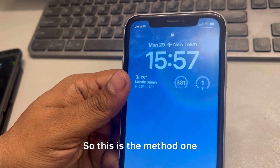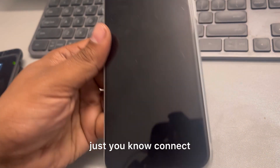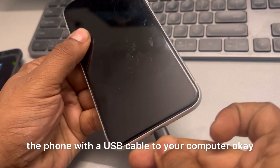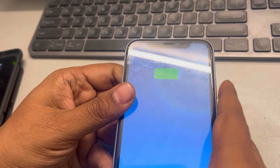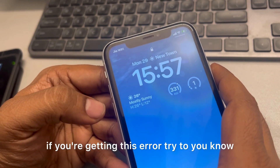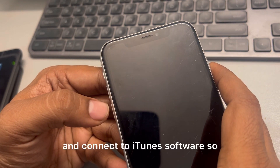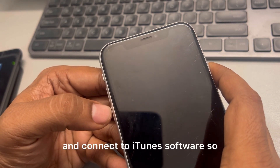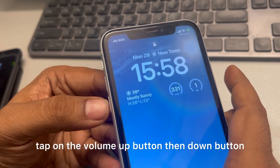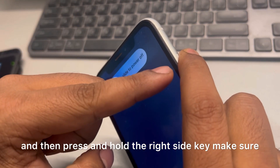That was method one. For the second method, connect the phone to your computer with a USB cable. If you're getting this error, we'll put the phone into recovery mode and connect it to iTunes software.